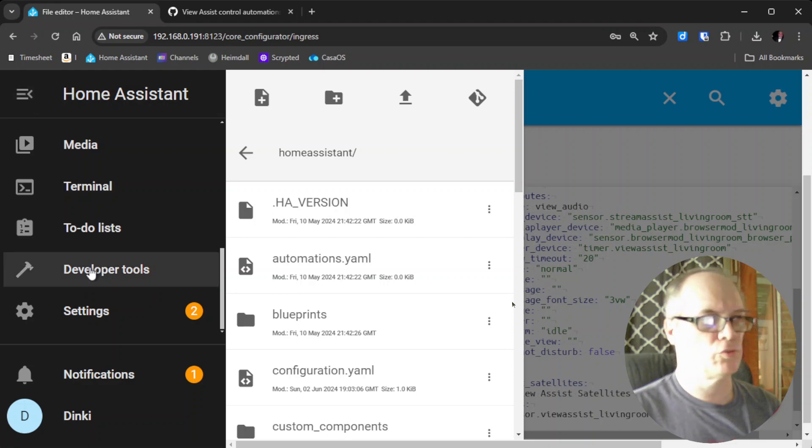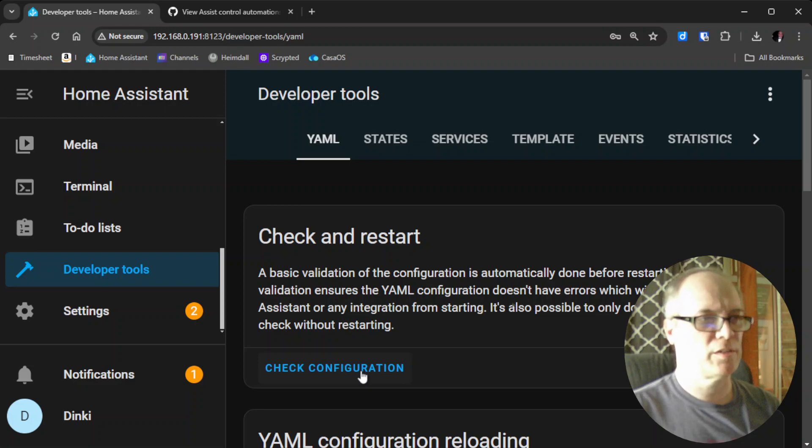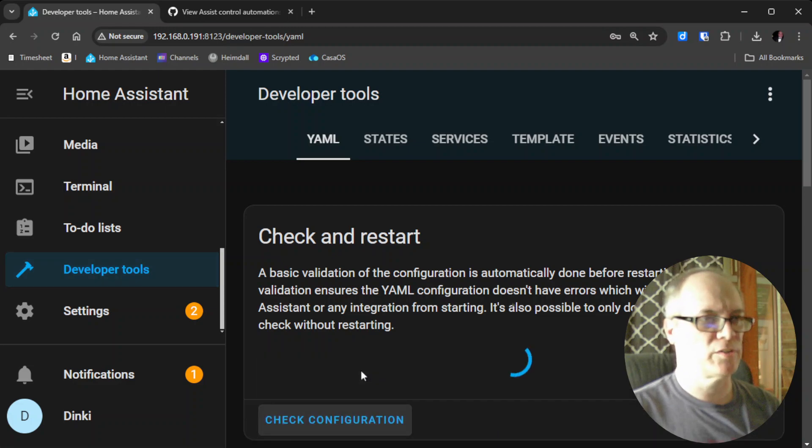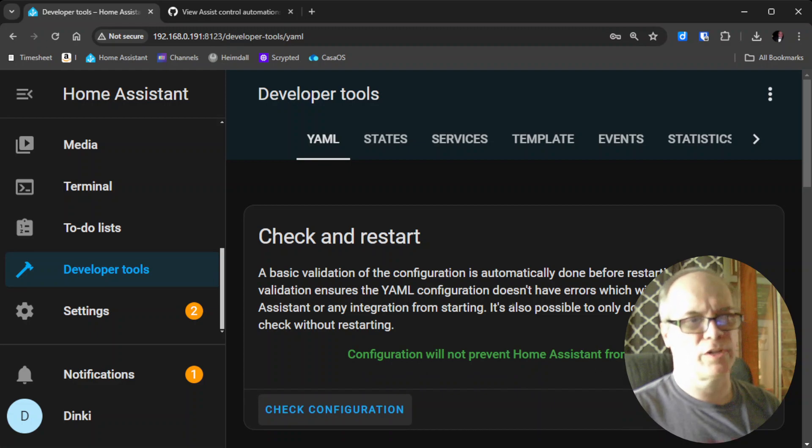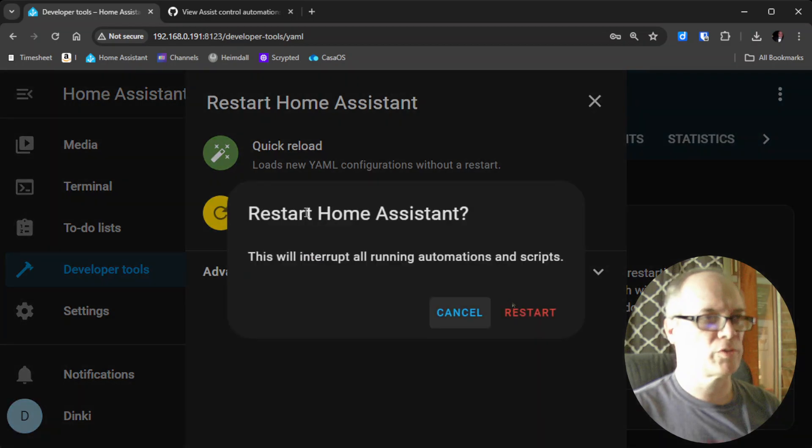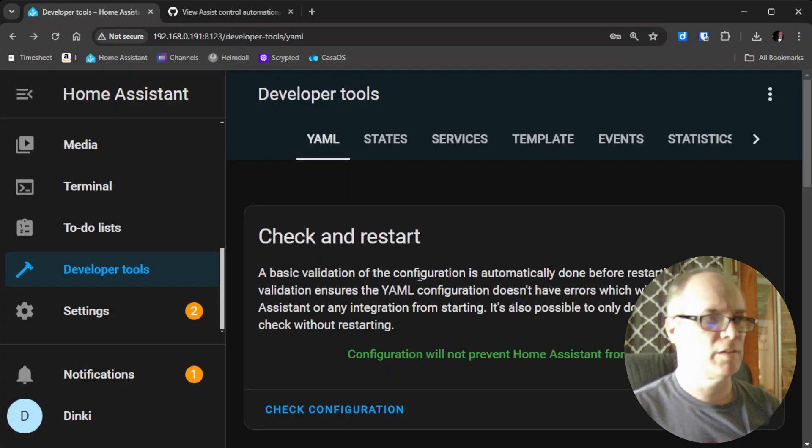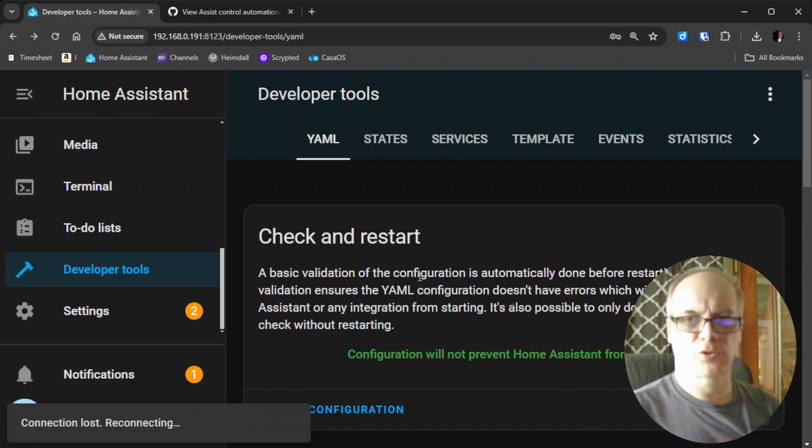Go to Developer Tools. We want to check and make sure our YAML file that we edited is fine. I'll click this. It checks. It says Green. Configuration will not prevent Home Assistant from starting. So we'll restart Home Assistant and wait for it to come back up. I'll pause so you don't have to watch this.